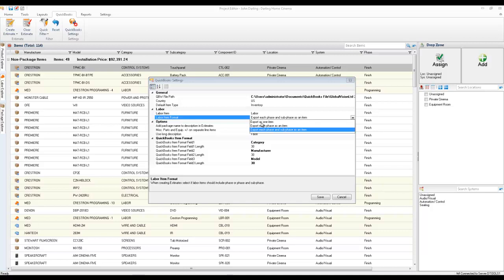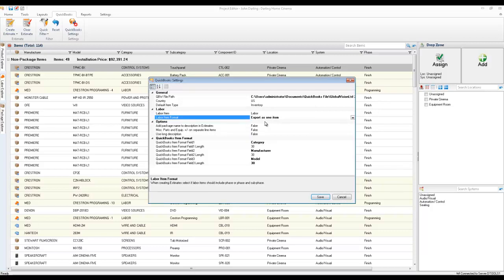Or this one here where you can export labor as just one item. So it's just going to show one line item of labor. And that's what I'm going to do today for you. You'll see the difference between those two estimates.